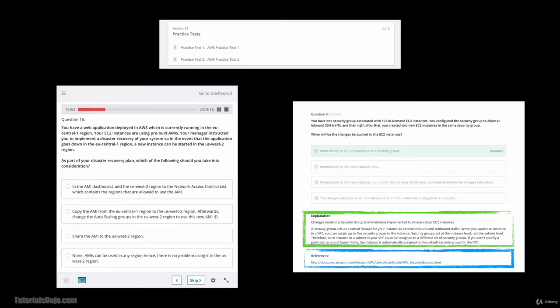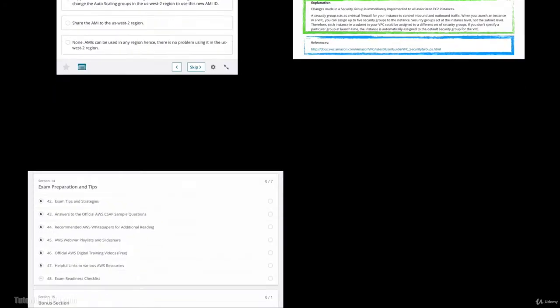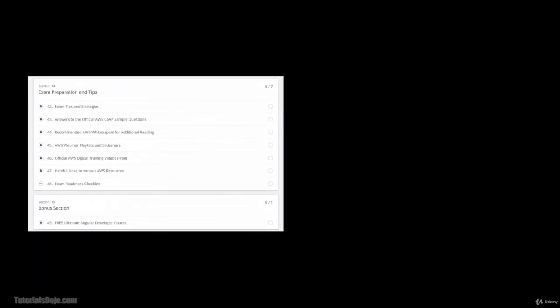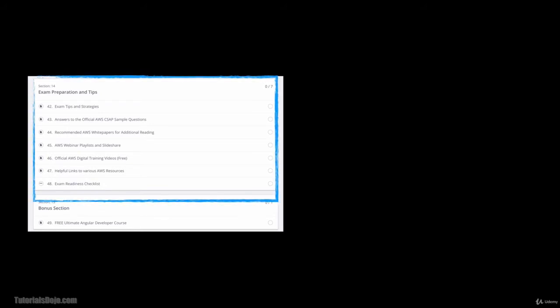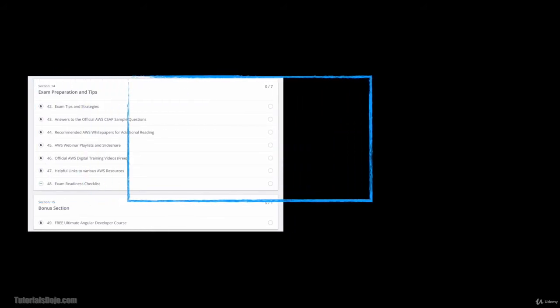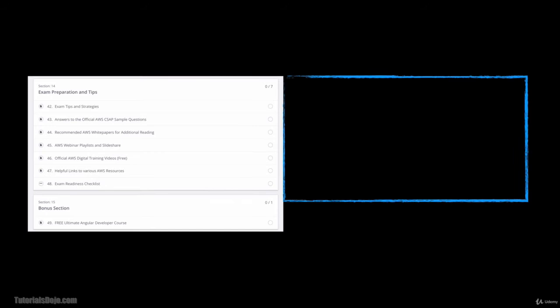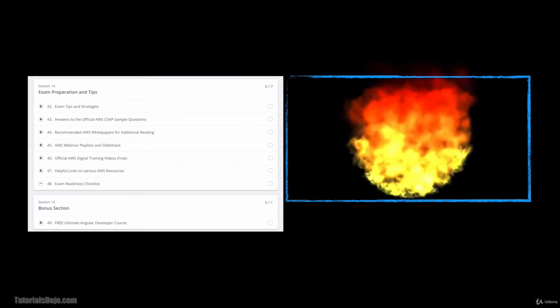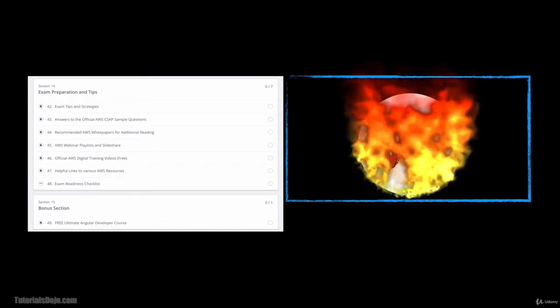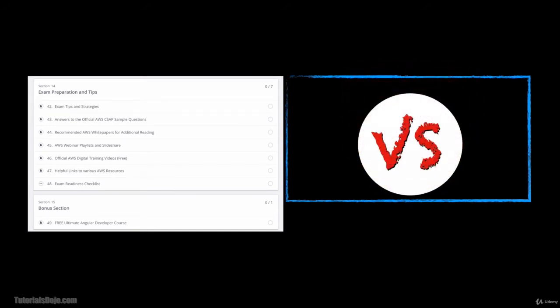But wait, there's more! I included a ton of extra learning materials like exam tips, additional technical references, and lastly the unique versus section where we will discuss the difference between two seemingly similar technologies and topics.